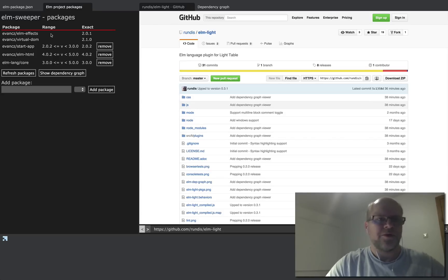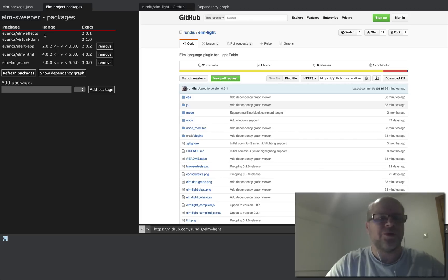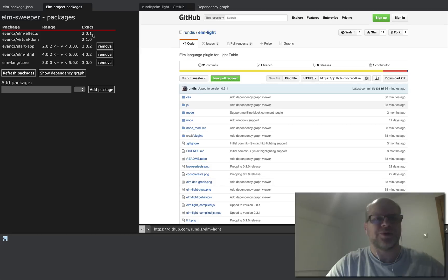So you can see that it's a transitive dependency because the range column is empty, but you see there's an exact version which is the version that Elm package has resolved to.